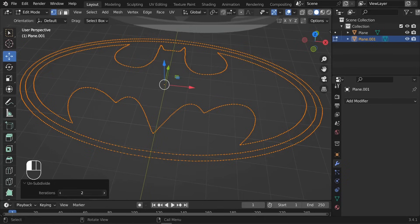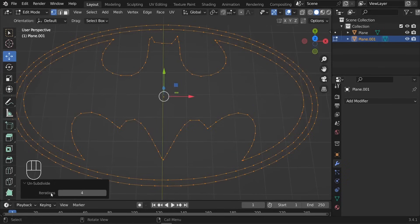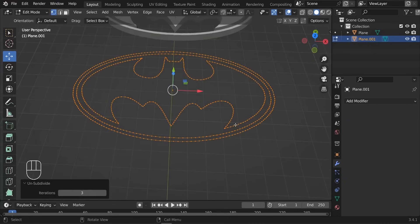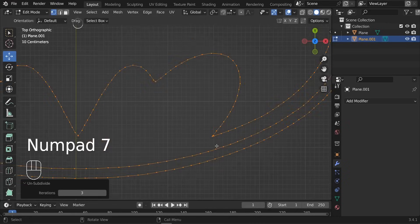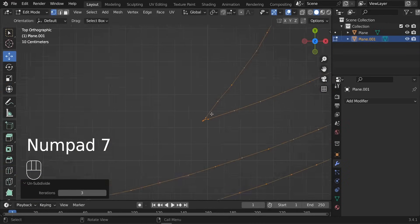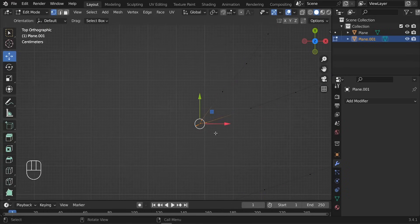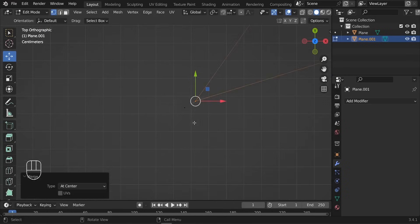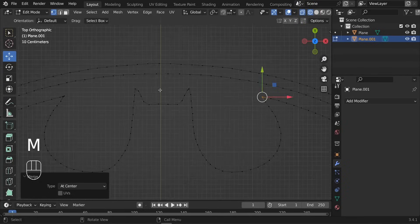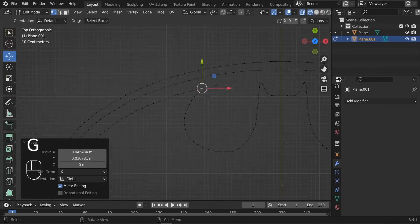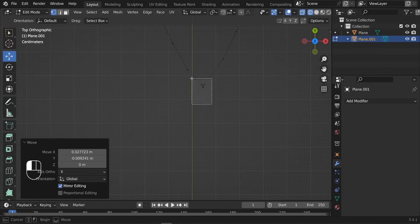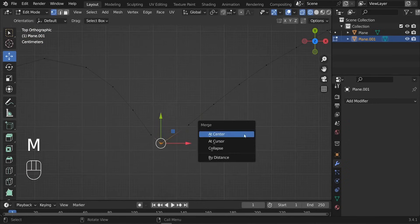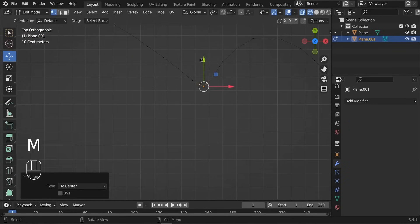We can also increase that number of iterations, for example three or even four is going to be fine. I think three is going to be fine. With that being done, you can do some optimization to these edges just so that you can have the bevel working just fine. You can select these points, press M, merge at the center, and let's do the same thing to all those areas. Press M, merge at the center. Just keep doing the same step to all these corners.